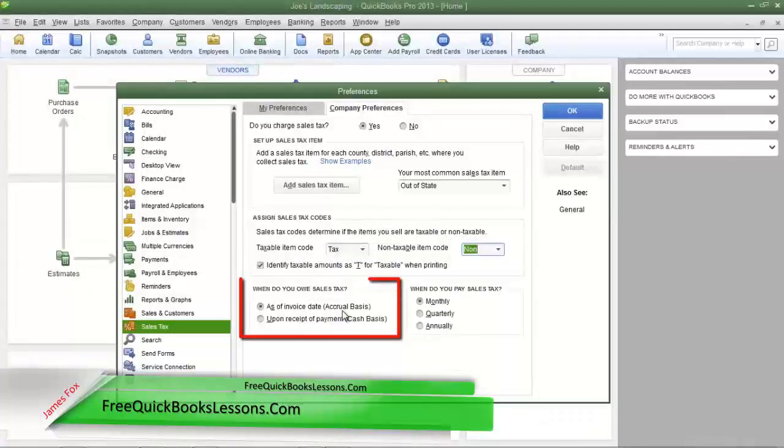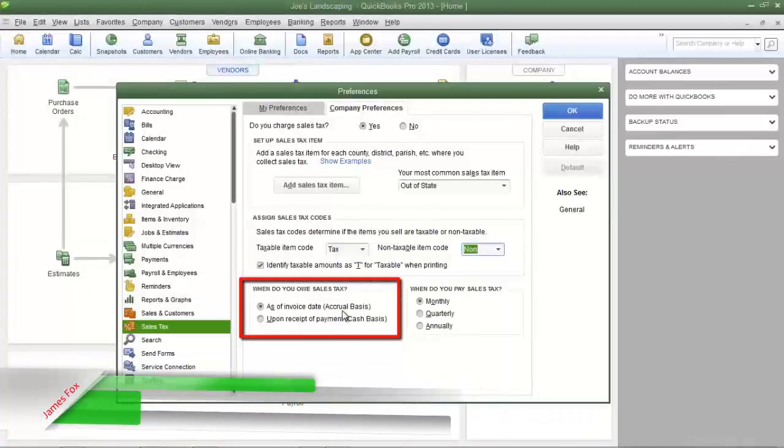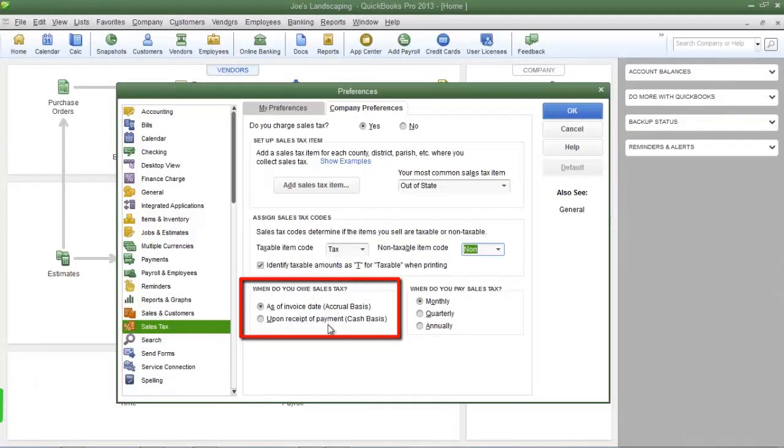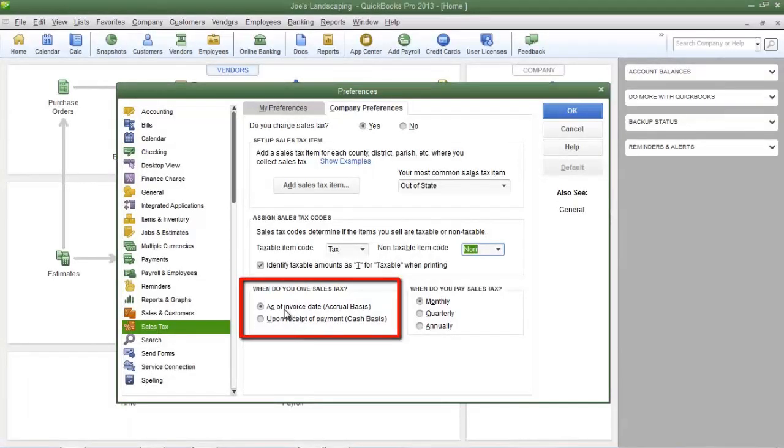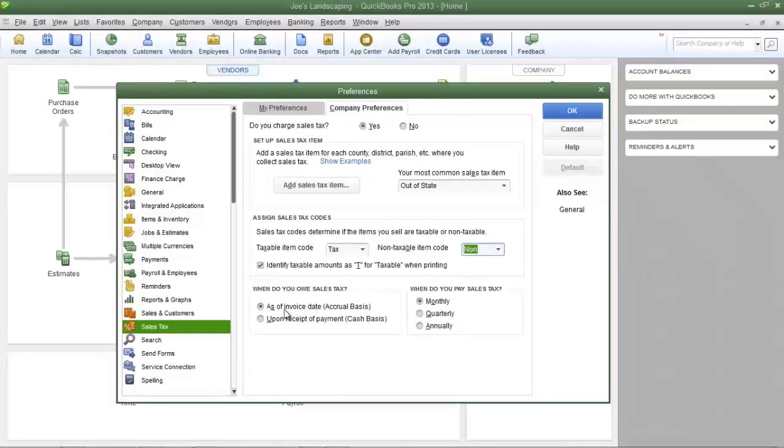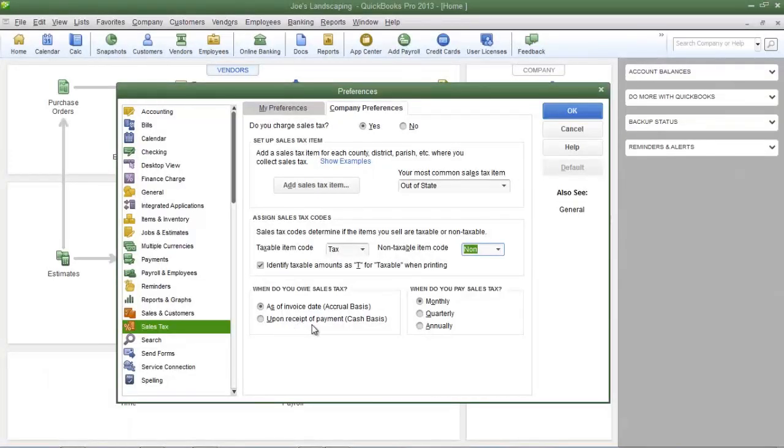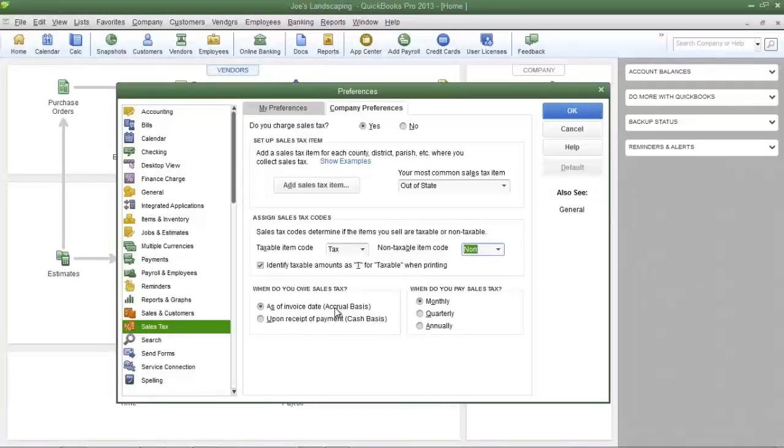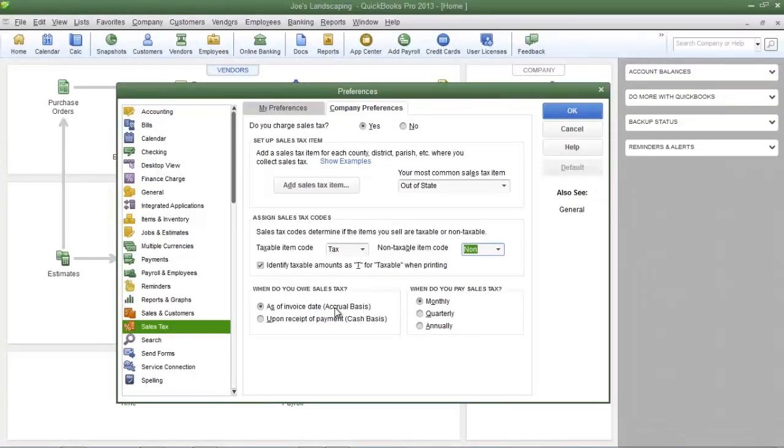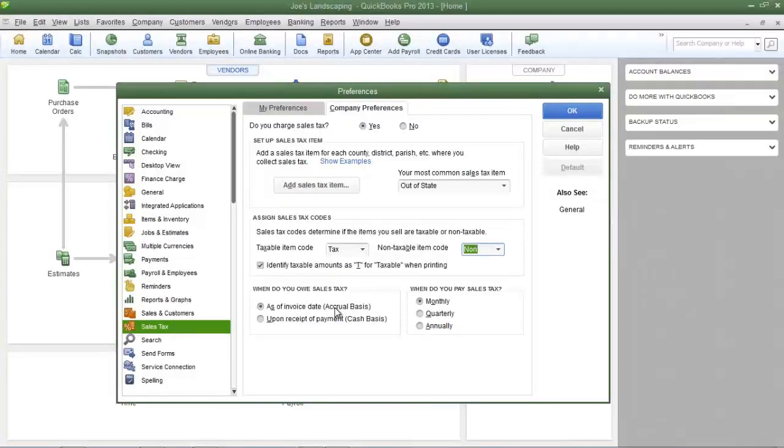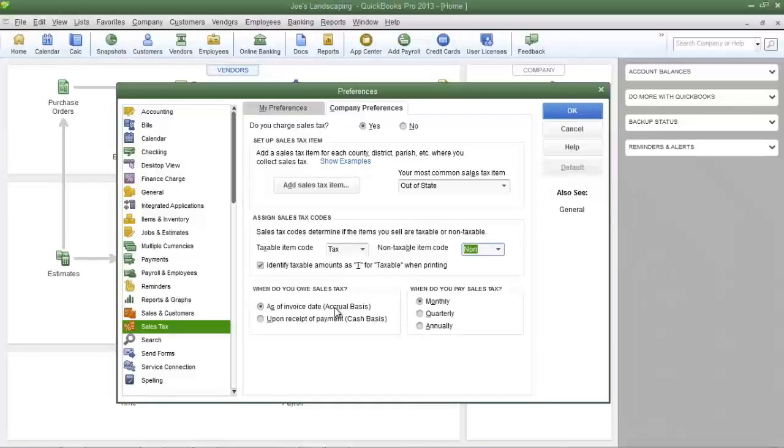Let's take a look at the section called when do you owe sales tax. Do you owe sales tax as of the invoice date or upon receipt of the payment? This is determined by which type of accounting your company uses. Does your company use accrual basis accounting or cash basis accounting? You must find out which type of accounting your company uses and then make the selection accordingly.